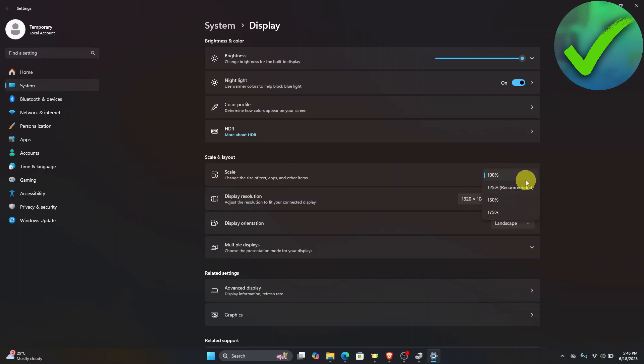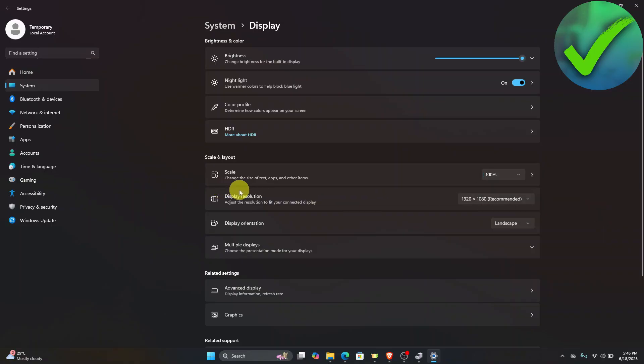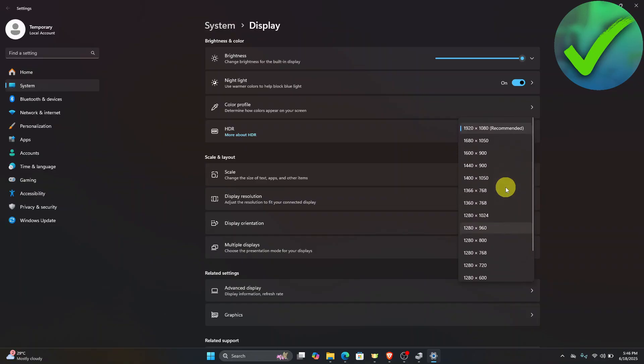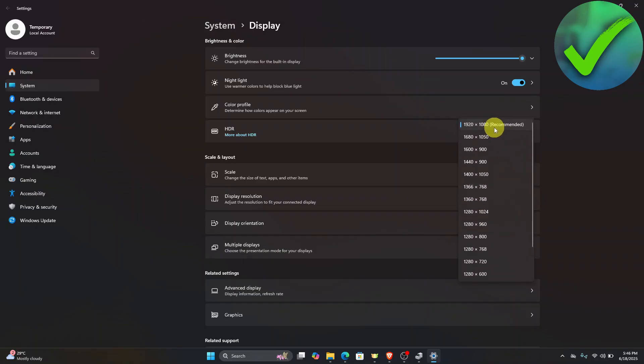However, if it didn't fix your problem, then the next thing that we need to do is to go here on the display resolution. If you click the drop down menu, we have here a lot of options. I would recommend you to choose the resolution where it has a recommended beside it. However, if you want to experiment more, you can also do that to see which one is better.